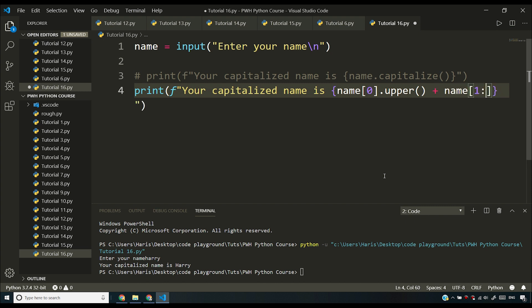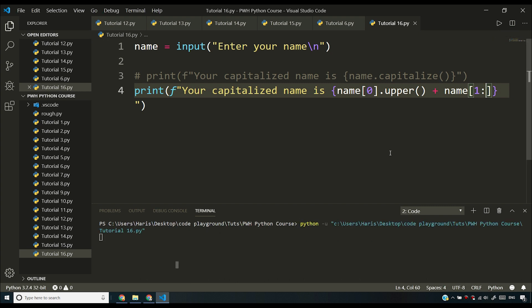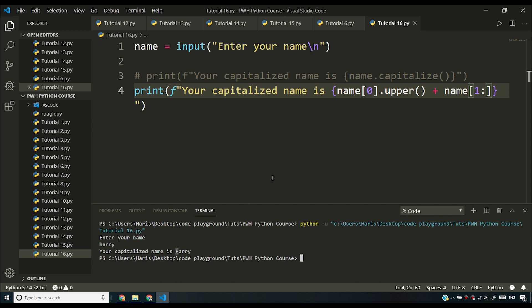Then you'll say name and then you'll say one to all and you'll slice like this. So if you run this program now, you'll see that if I enter your name, if I say Harry, it is giving me H-A-R-R-Y with H capitalized.